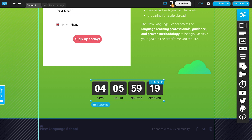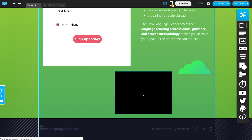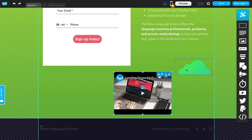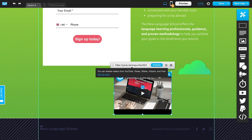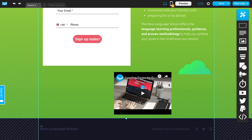This is where you can add a video to the page. Drag and drop it over, then double-click to input the URL you want to feature and customize it that way.